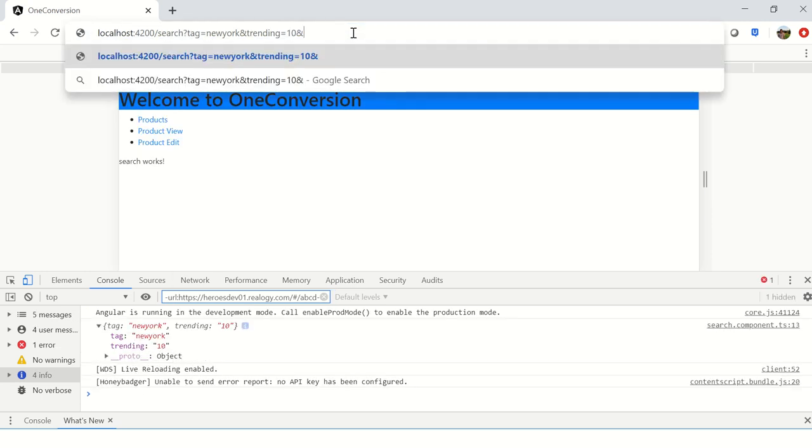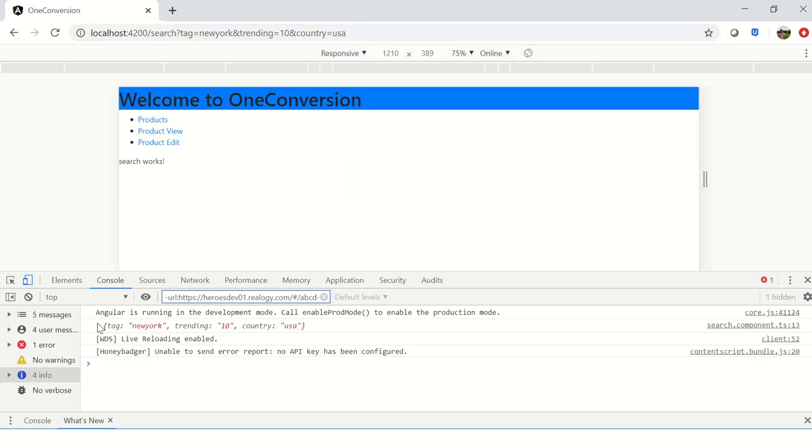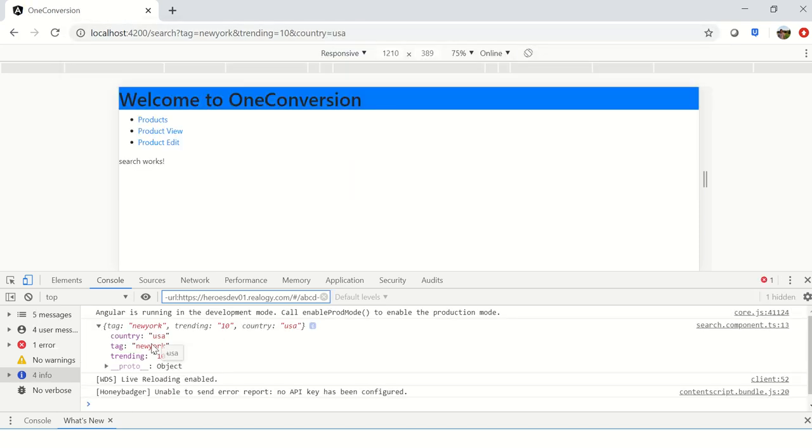Now I am going to also pass more. I'm saying trending equals 10. So now you see it captured 2. It's basically an object. And I'm saying country equals USA. So now you see 3 - all the 3 are correctly captured.